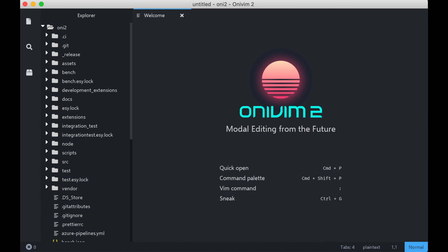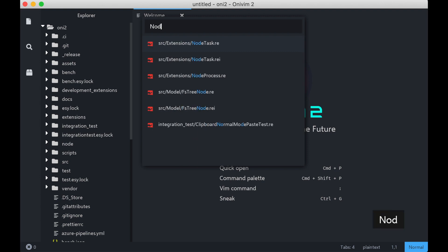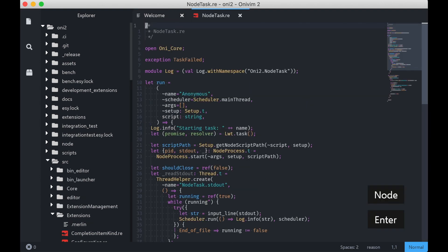Alright, let's open up a file with QuickOpen. I'm just going to find a Reason file to open up. And first, notice the syntax highlighting. This is actually powered by a VS Code TextMate grammar.